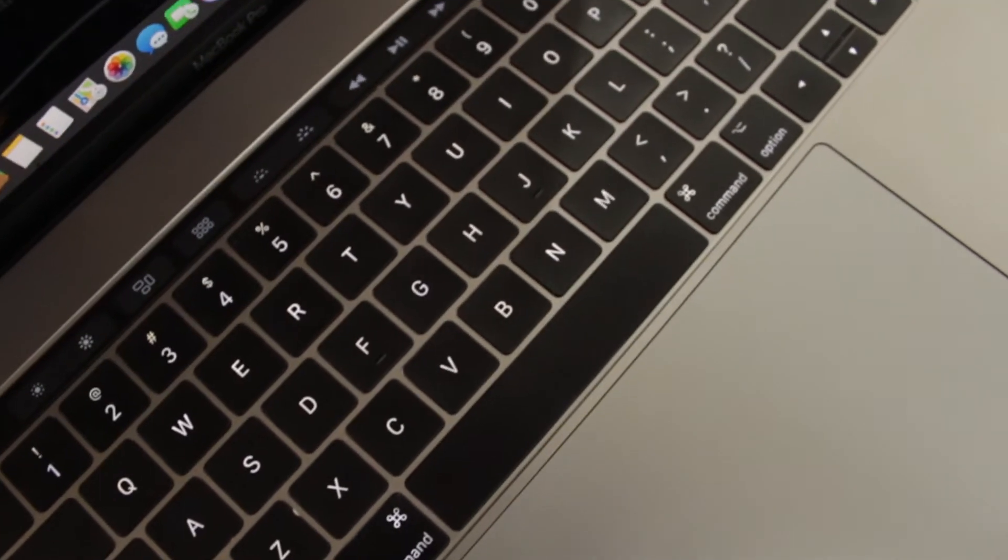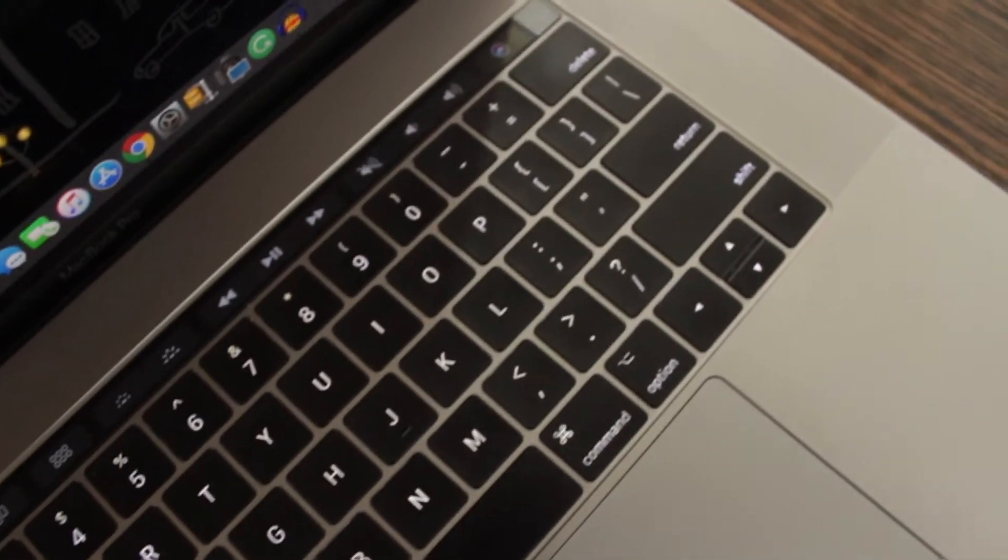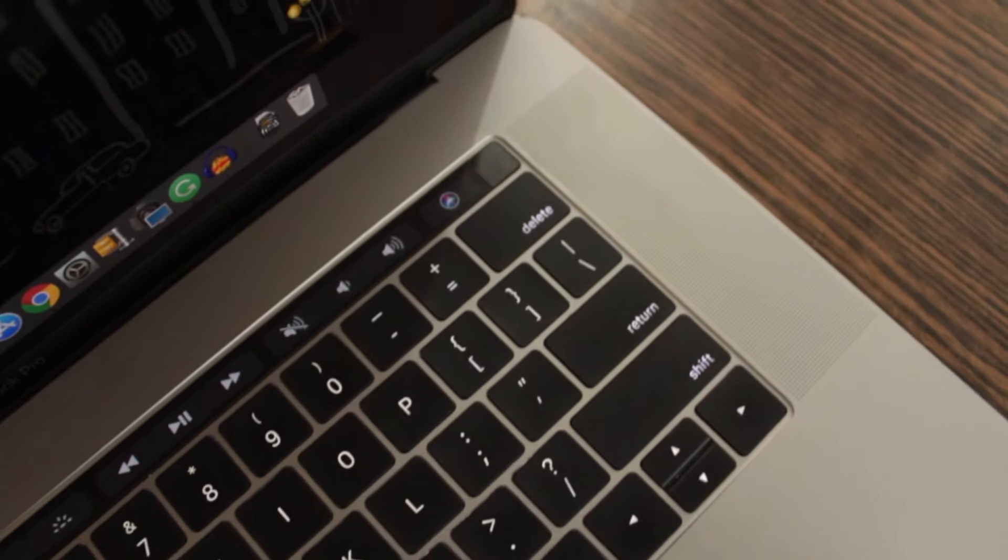The latest MacBook Pro has a Touch ID on it which makes it very easy to login to your MacBook Pro.